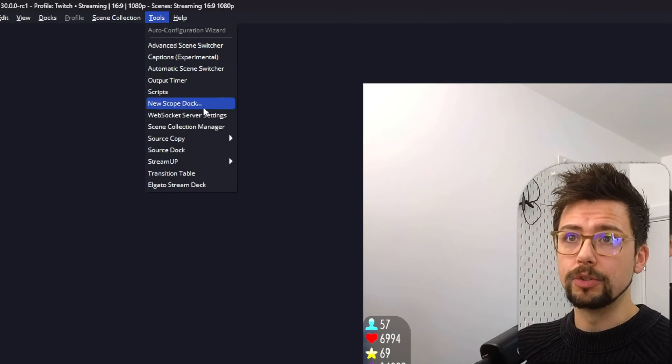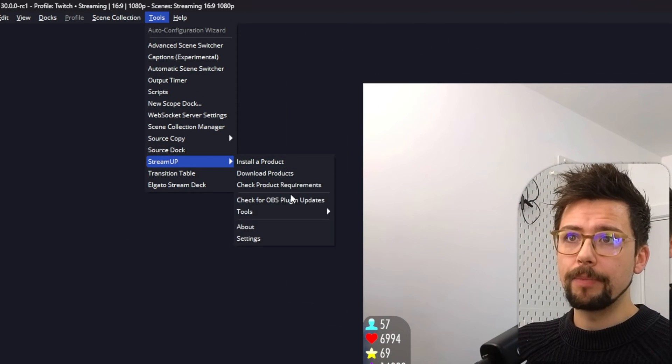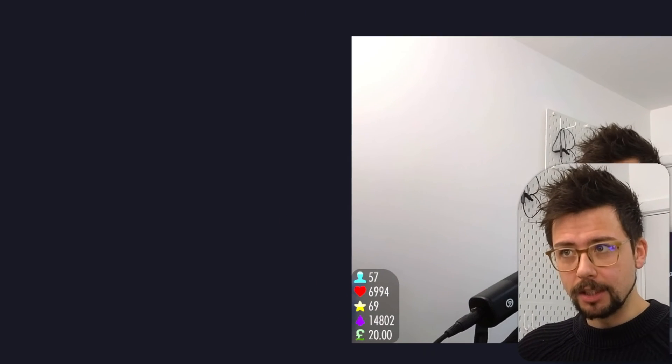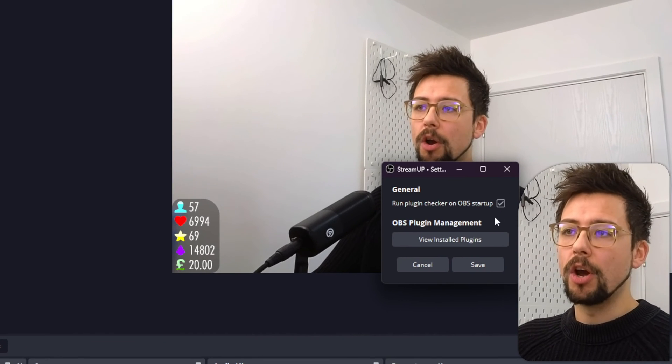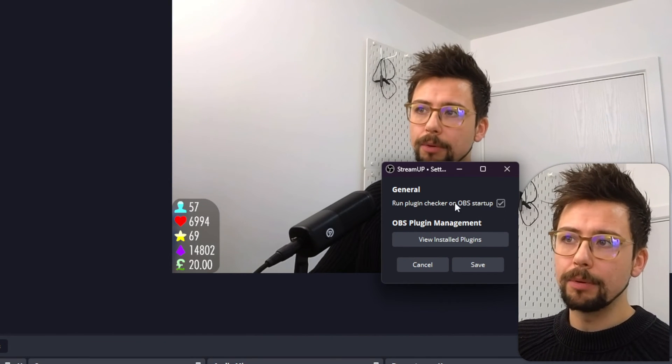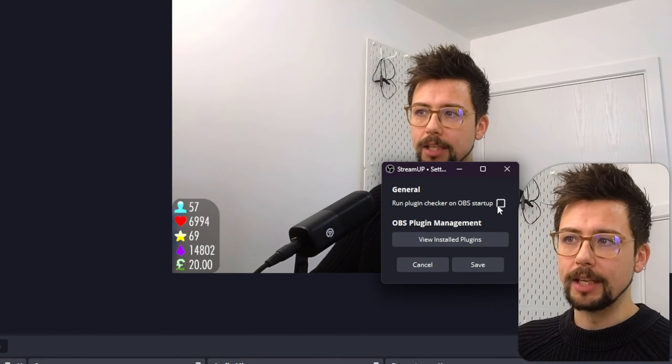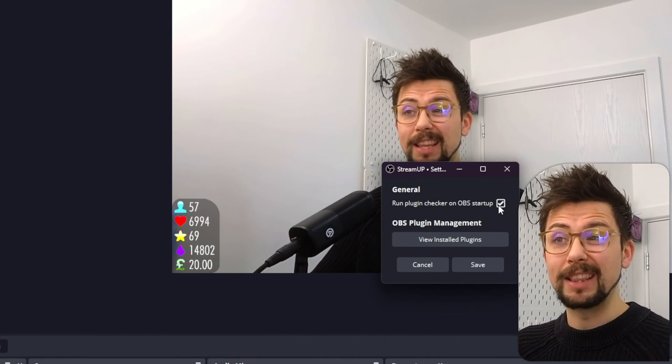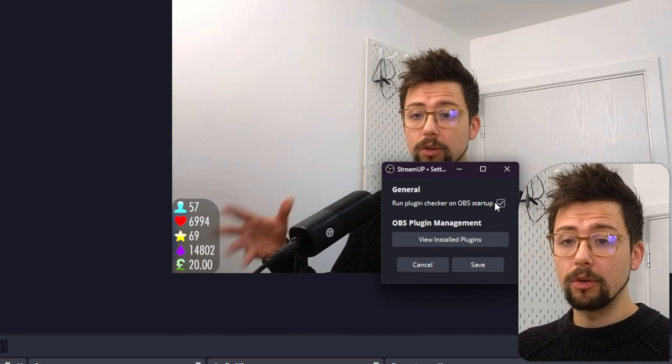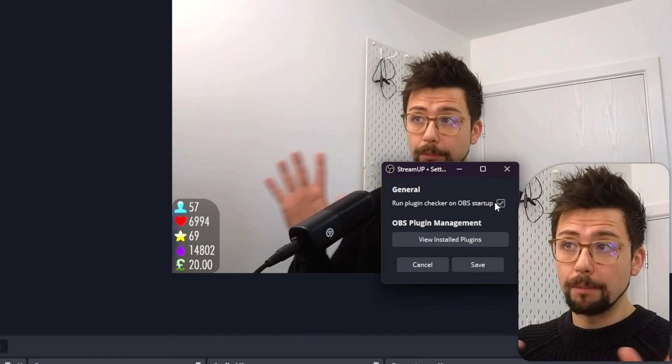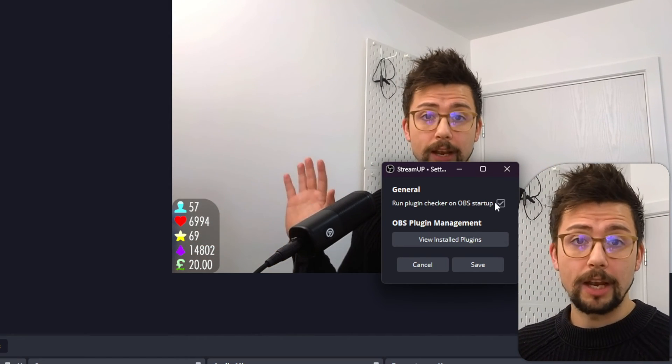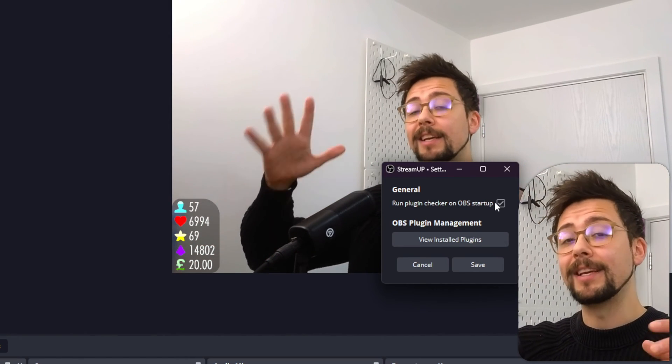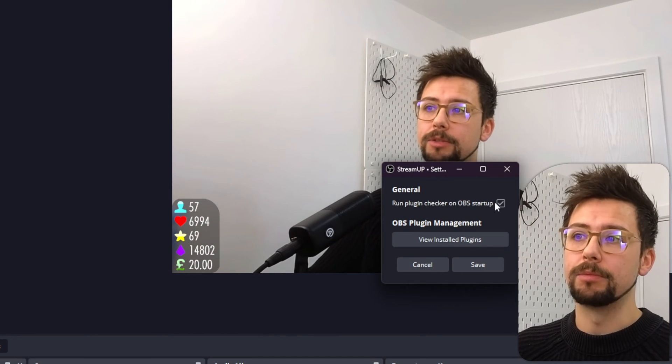So we go up to Tools, Stream up. I've added a Settings page. So we can check your plugins on Startup just here by checking this box. I recommend leaving it on. It doesn't tell you that they're all up to date. It just doesn't bring up a message if you're all good. It only brings up a message if you need to update.